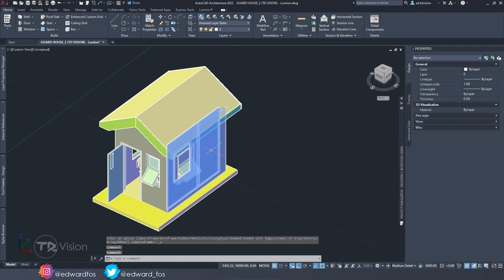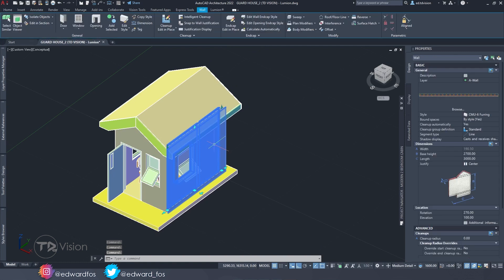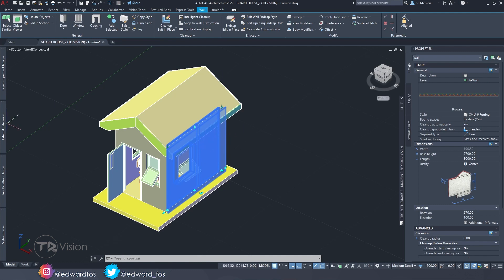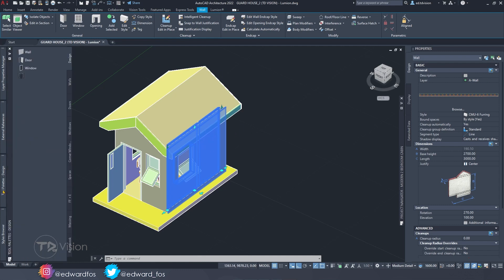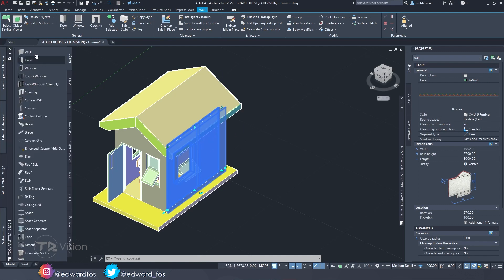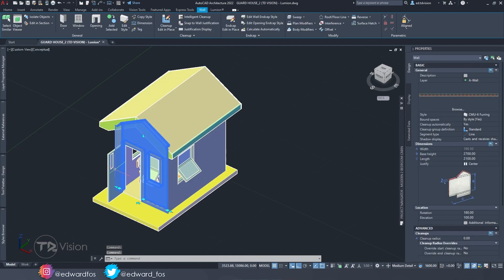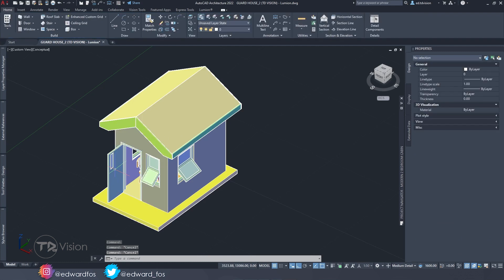If you notice, I used the AutoCAD architecture tools to create this building — the wall tools and all of these tools here on this palette. So we have walls, we have roof, doors, and stuff like that. That's the first thing you want to do.